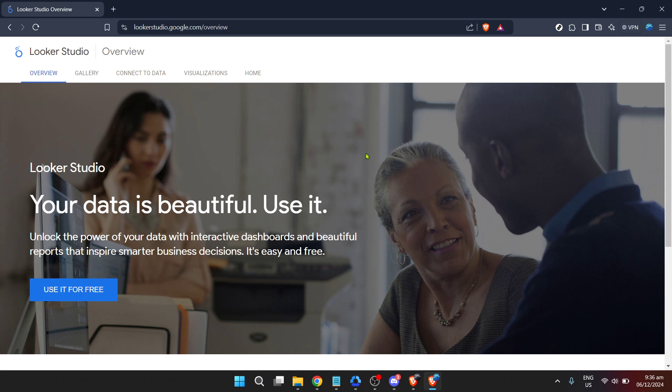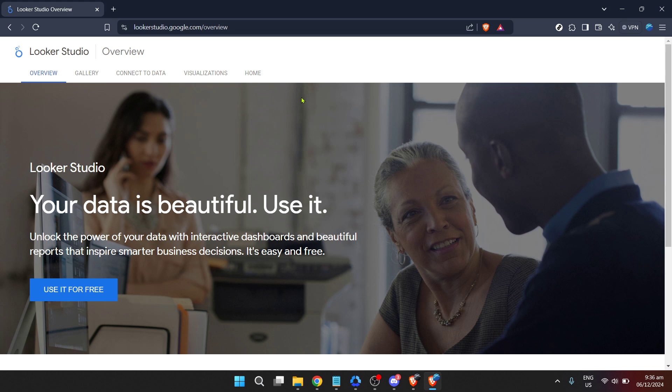Our journey begins by accessing the internet and typing in the Looker Studios URL, which is lookerstudio.google.com. Once the page loads, you'll see a welcoming invitation to use the platform at no cost. Go ahead and click on Use It For Free. This is your gateway to entering the world of data exploration without the need for your wallet.